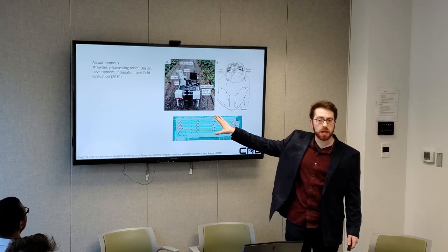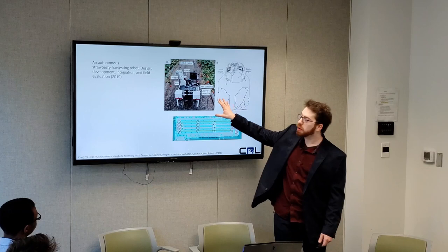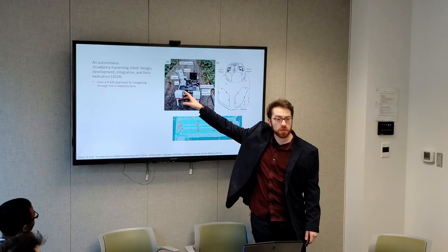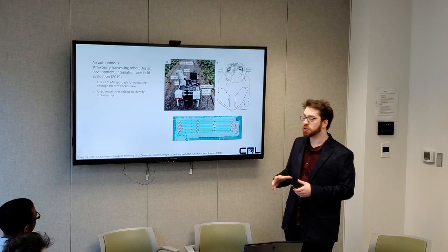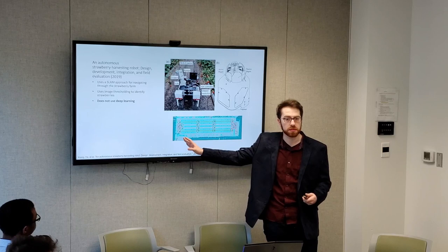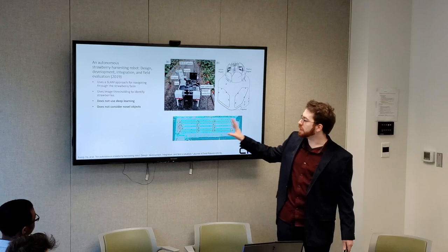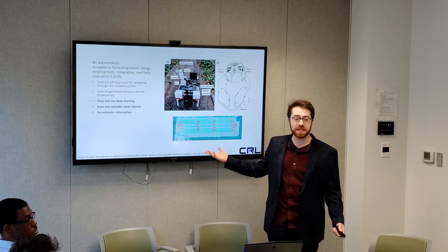Another work that came out last year was doing autonomous strawberry picking, and they have a map of the strawberry field acquired using g-mapping. They have a simple arm controller with a gripper that is just doing image thresholding to find all of the red targets in a particular image to do the picking action. It was a very nice end-to-end approach for doing strawberry picking, but it doesn't use any deep learning approaches. All of these are heuristic approaches — it's assuming the strawberry fields do not change over time, that there are no obstacles in the way, and it does not consider novel objects.